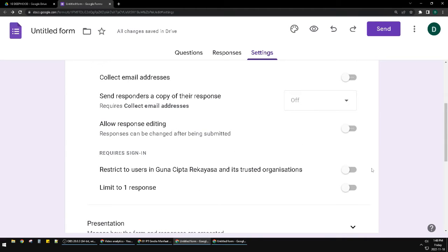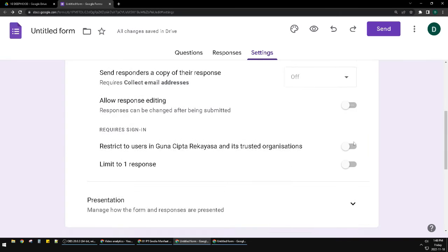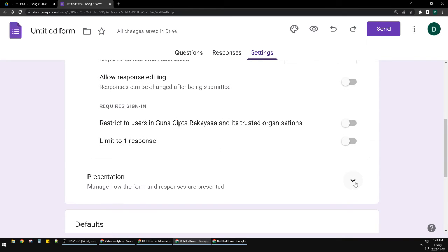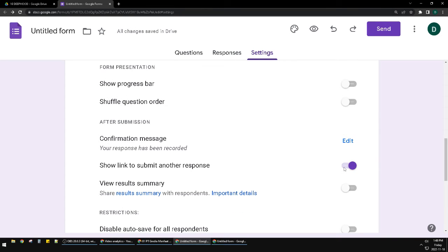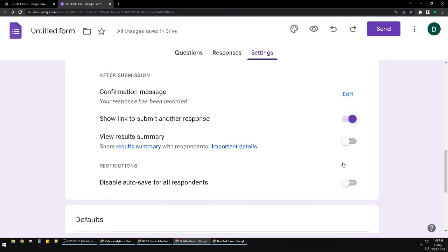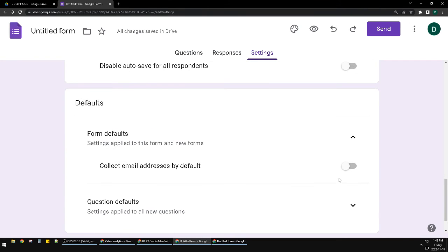Form, people can fill the form without signing into Google. And then also you can check one more time - make sure you uncheck this one 'Collect email addresses by default'. Make sure you uncheck this one.